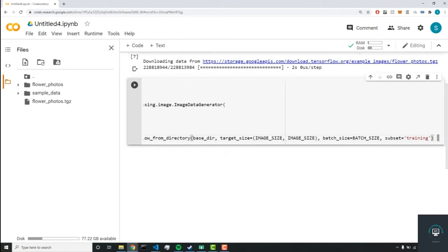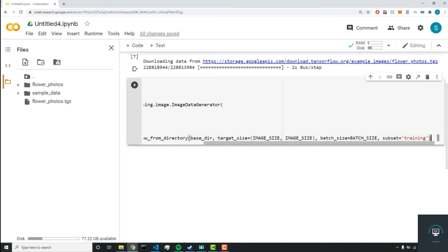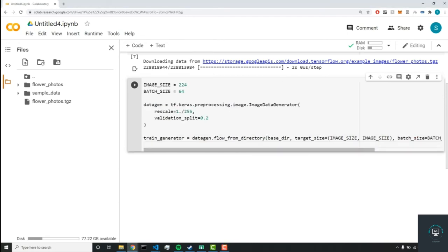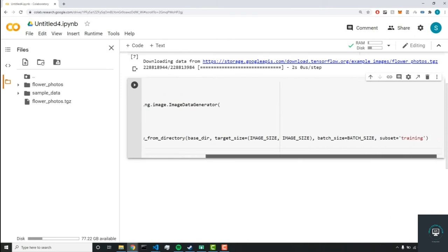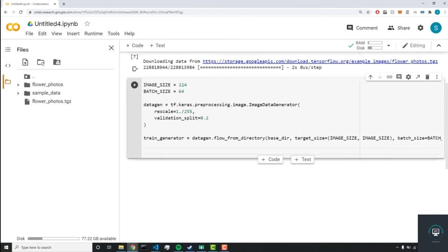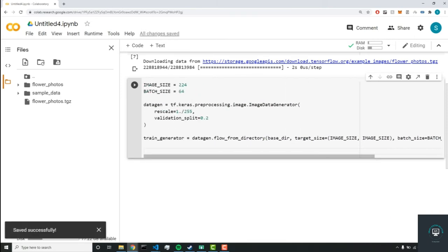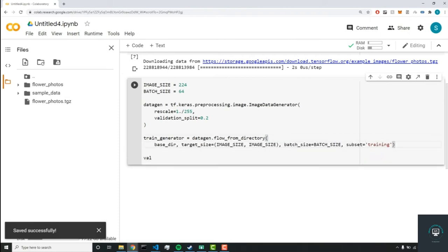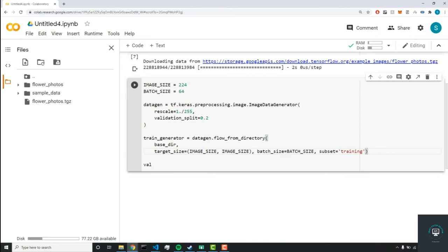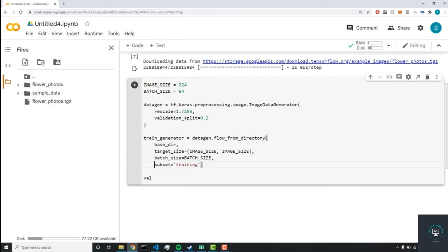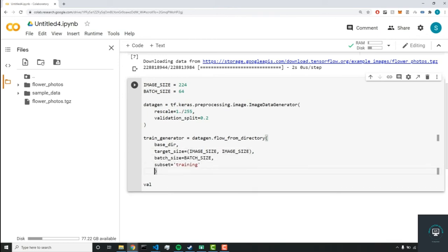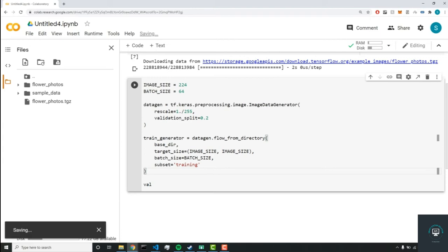Now the last variable we have to set will be, did I mess something up there? No. The last variable we'll set is our val_generator. Let me just make this look cleaner. So after each variable, we'll have a new line just to make it look better. Beautiful.